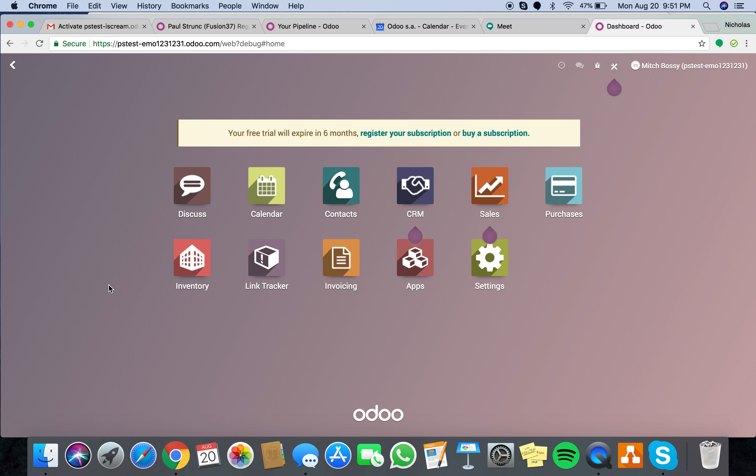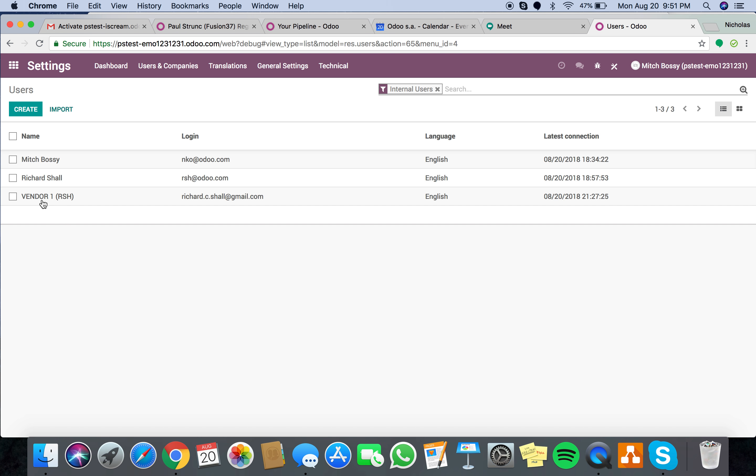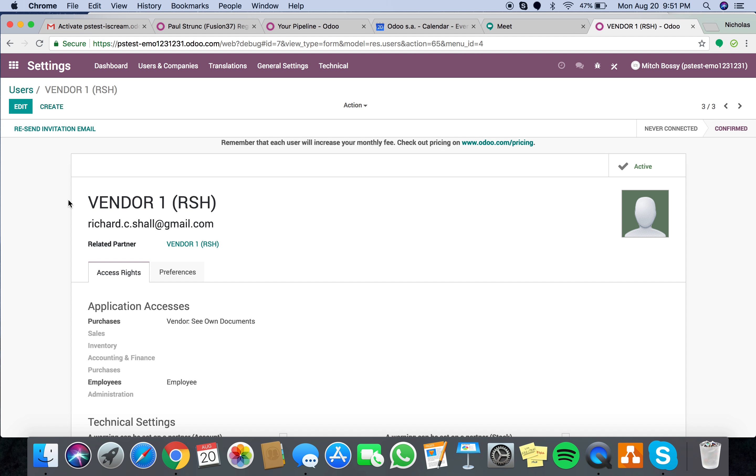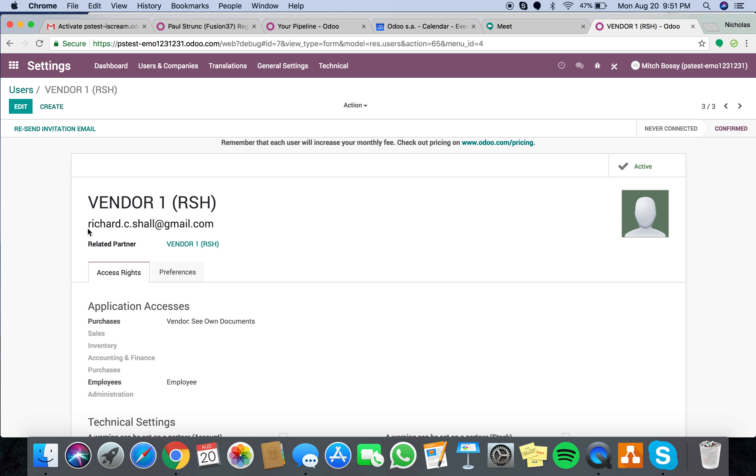In short, first off, you're going to create a user, right? Vendor 1. You're going to make sure that there's a related partner or res.partner or customer or vendor to this particular user. This is important.